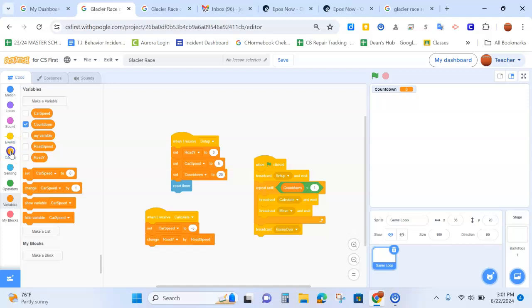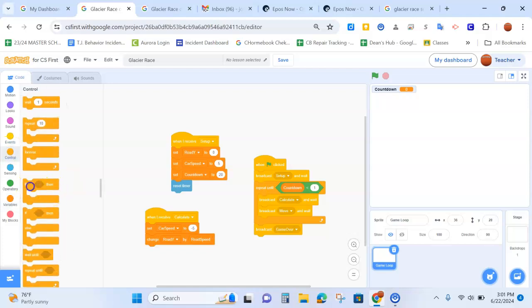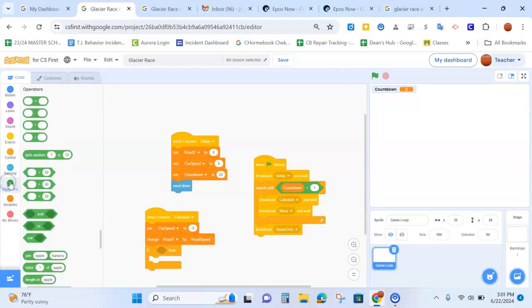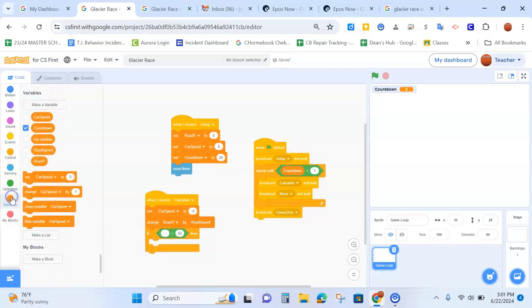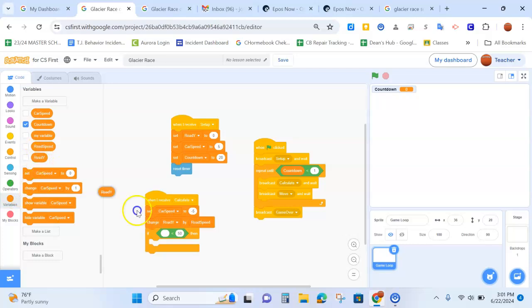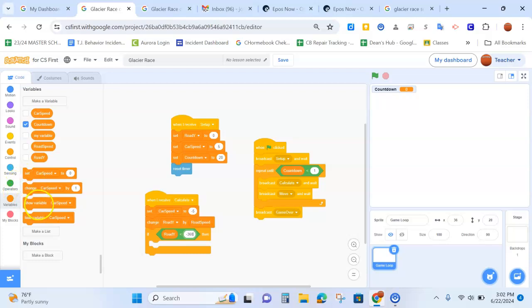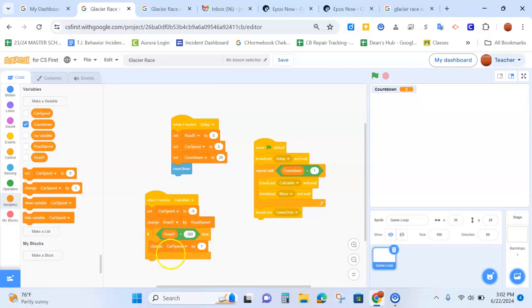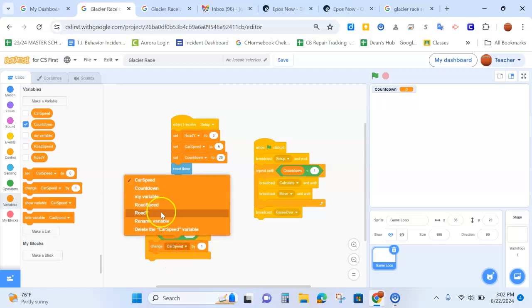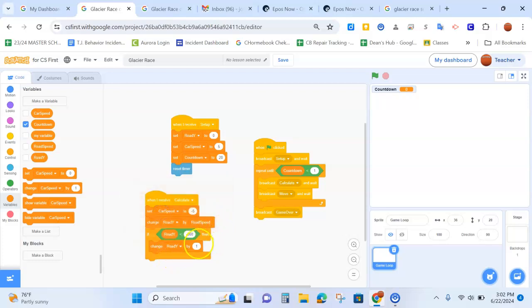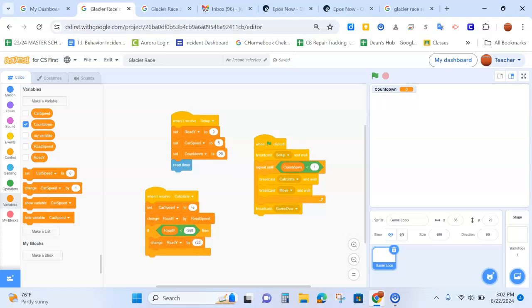And then we need an if then block. And we also need an operator block. Less than. Make sure it is a less than. So if saying if, and I'm going to go back to my variables, if road y is less than minus 360, then we're going to change road y by 720. Now you're probably going, what is all this doing? So what this is doing is this is creating, storing the speed so you can move the scenery. So it looks like the road is moving. So this code is calculating the position of the road each time the game loop runs. You'll see how this works once we make the road sprites, which we are doing next.